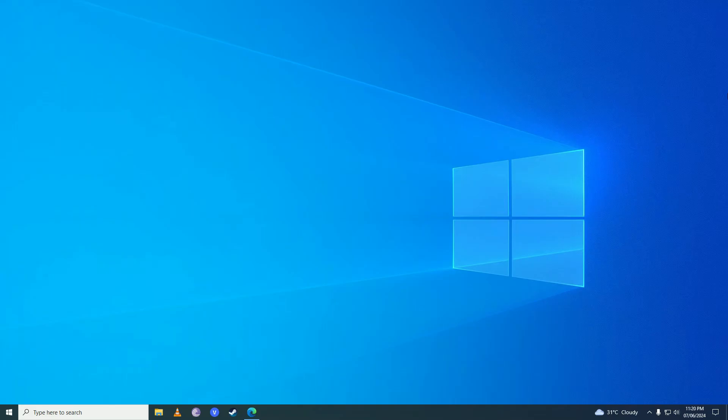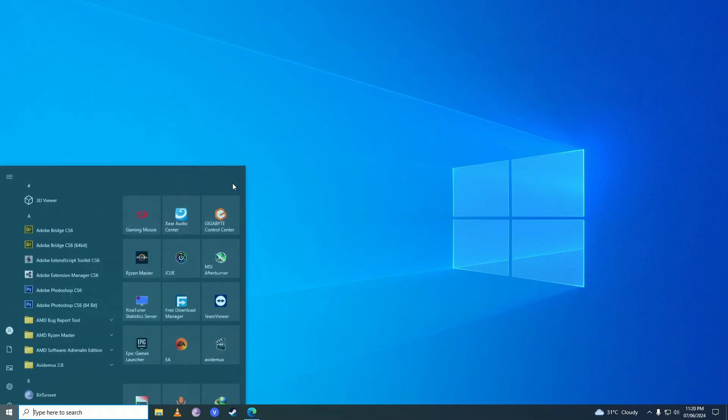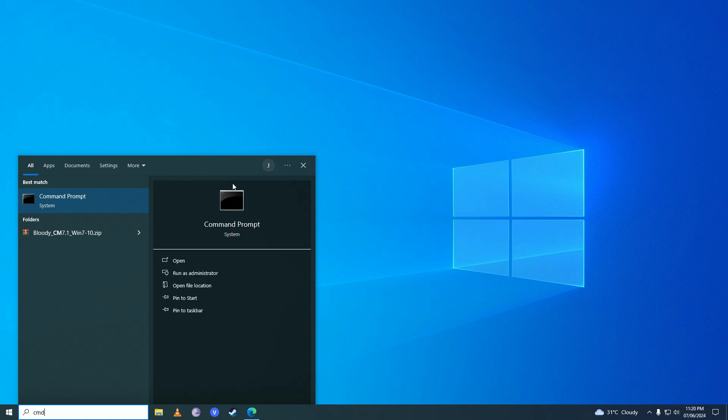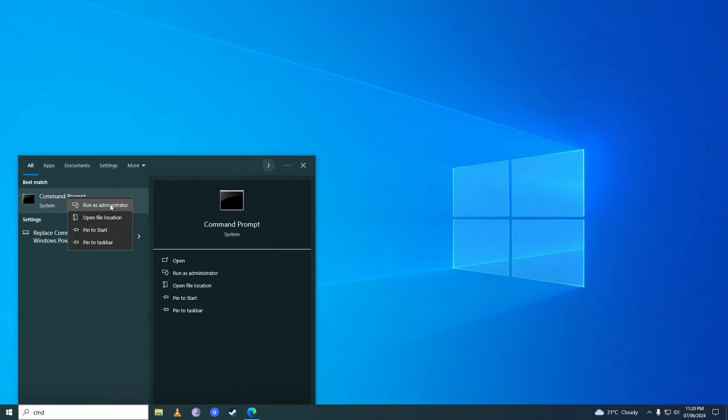First off, you're going to open up the start menu and you're going to write command. You're going to right click on it and then you're going to click on run as administrator.